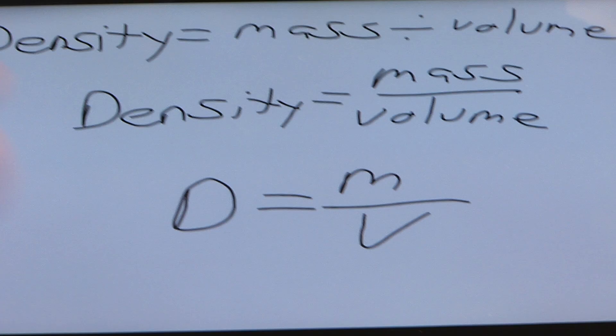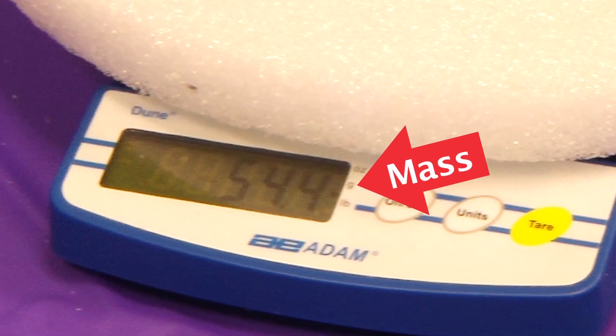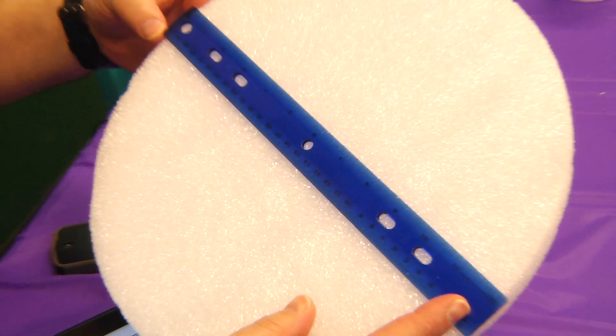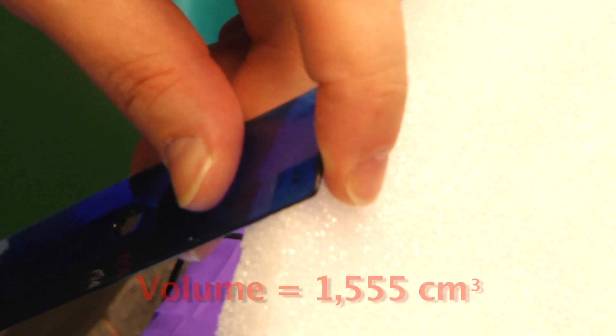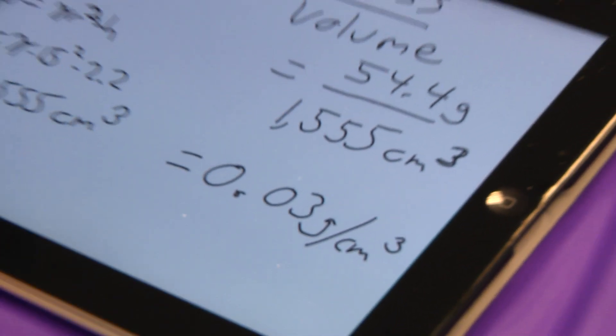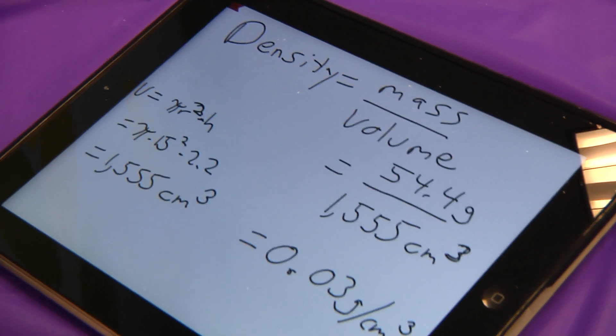We can calculate density by taking the mass and dividing by volume, or density equals mass divided by volume. Let's take this piece of foam for example. I can measure its mass using this balance, which is 54.4 grams. I can then use a ruler to measure its radius and height — 15 centimeters and 2.2 centimeters respectively — which I can use to calculate its volume, which turns out to be 1555 cubic centimeters. From this, I can divide the mass by the volume, and I get 0.03 grams per centimeter cubed for its density.